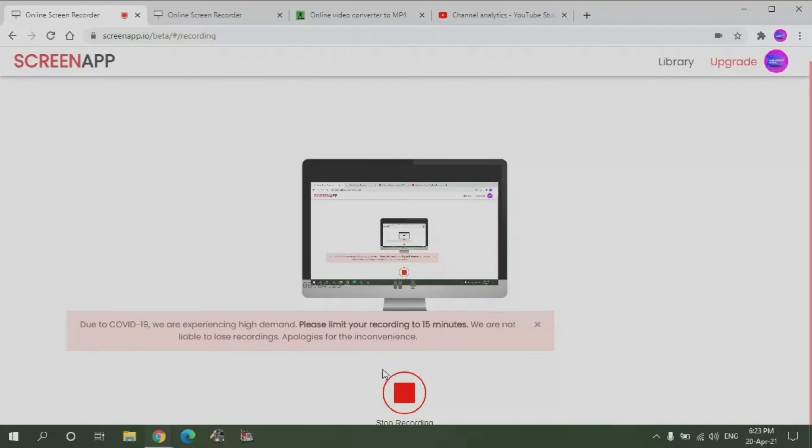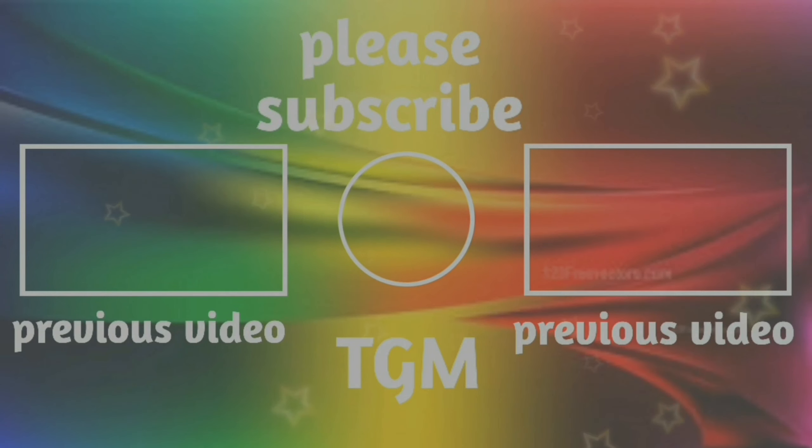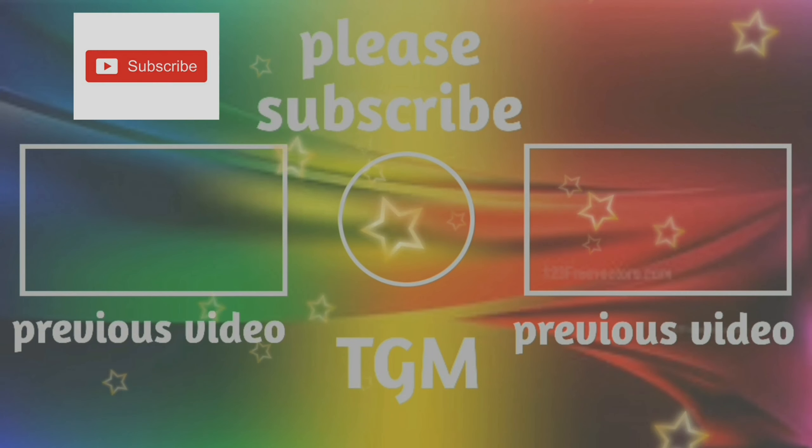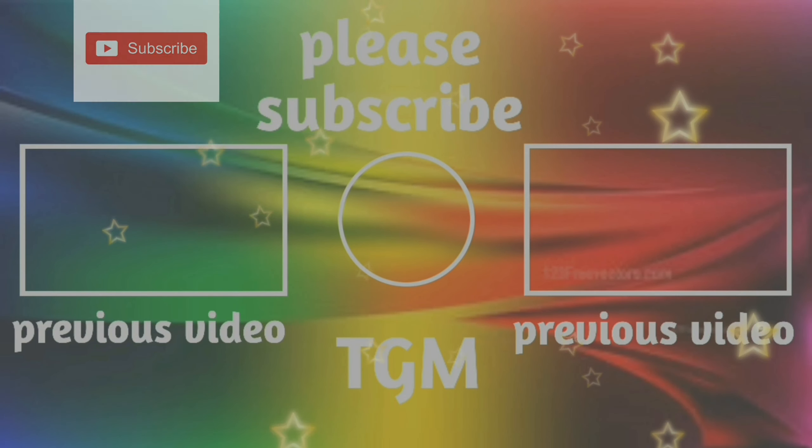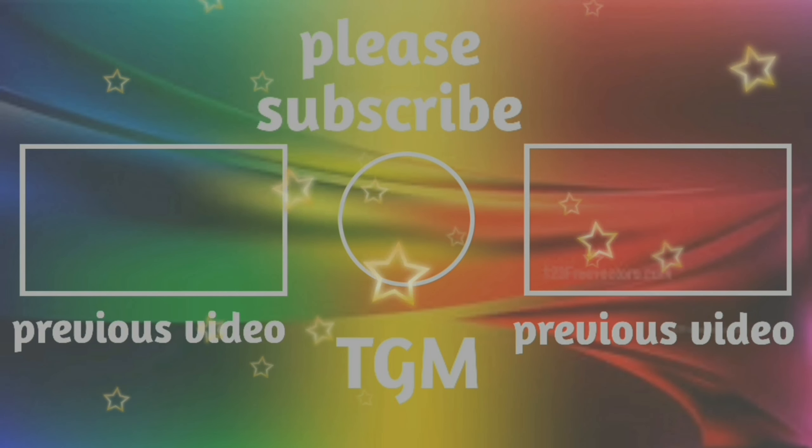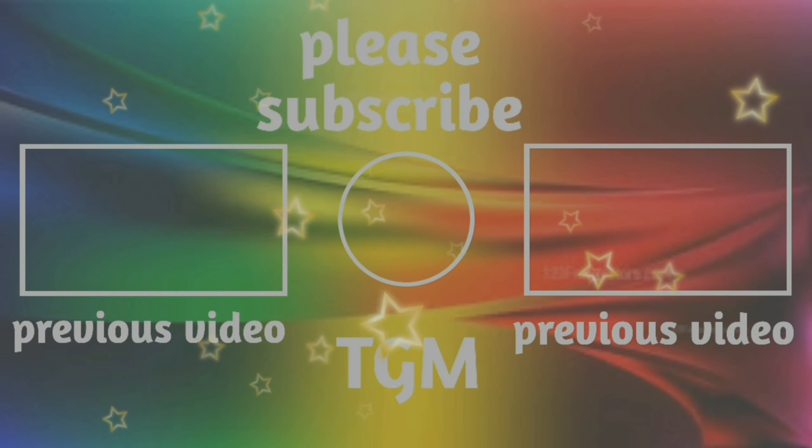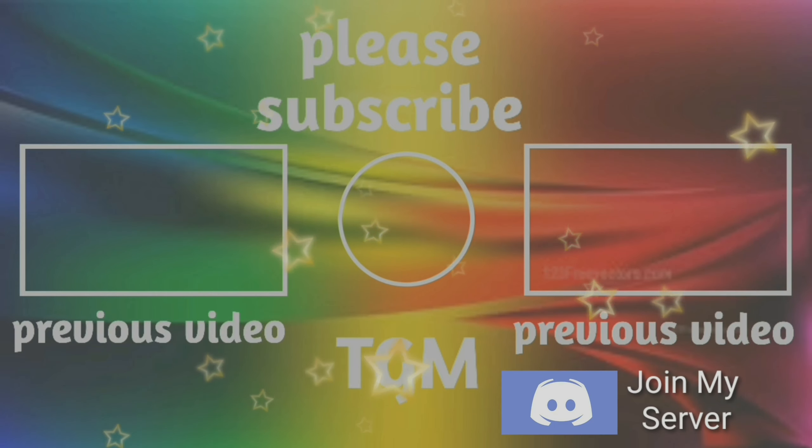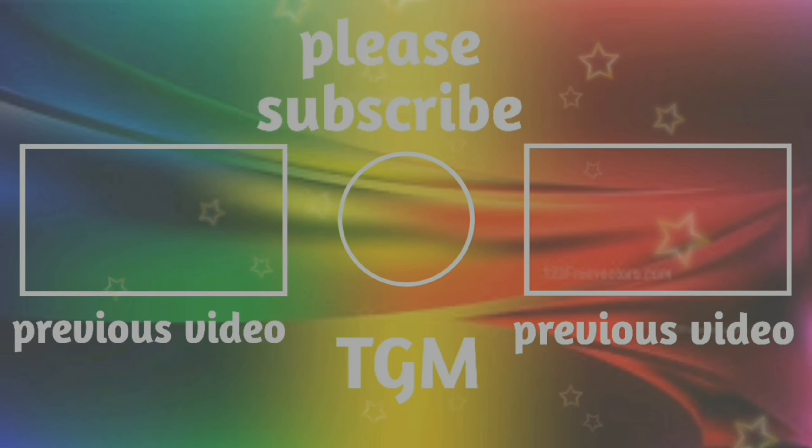Thanks for watching, please consider subscribing. Also you can watch one of my previous videos. Also you can follow me on Twitter and join my Discord server. The links will be in the description. See you in the next video, take care.